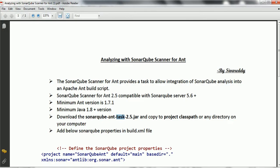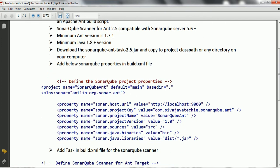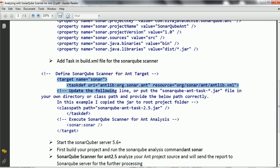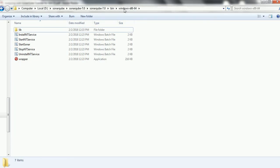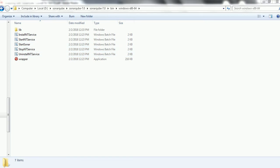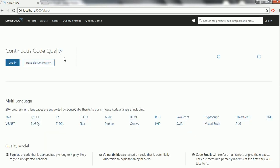Going back to the PDF, we have already added the SonarQube properties and defined the task target for sonar. The next step is to start the SonarQube server — in this case version 7.0. Navigate to sonarqube-7.0, then bin, then Windows 64-bit, and click on StartSonar. Once you start SonarQube, you should be able to access the application at localhost:9000, confirming that the SonarQube server is up and running on your local computer.